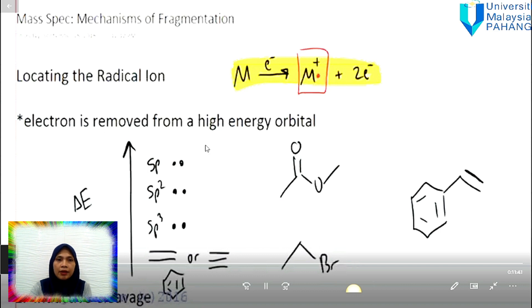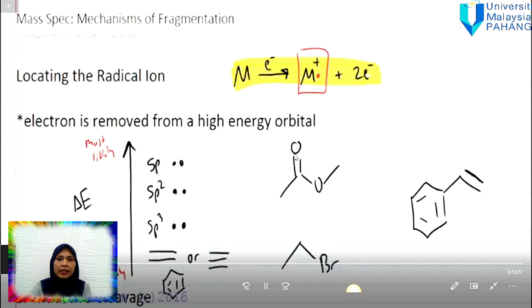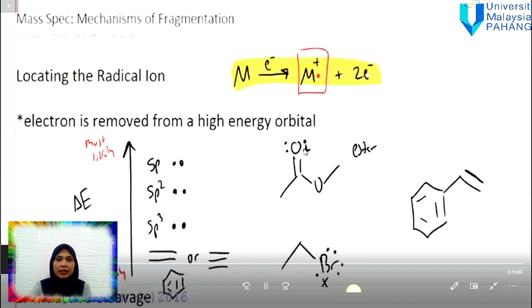The first rule is that we have to select the electron removed from a high energy orbital. For example, SP3 is more likely than SP2, and the lowest is less likely. The second point is we have to find the atom with the highest electron density. In this case, two criteria are fulfilled: SP2 hybridization and the oxygen atom with high electron density. So the radical cation has to be written on that atom. In a case with no SP2, we choose the atom with the highest electron density.